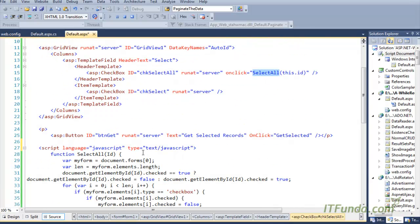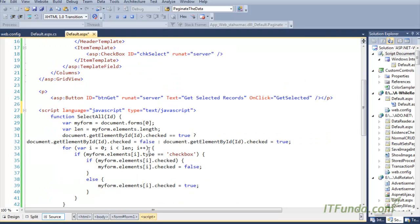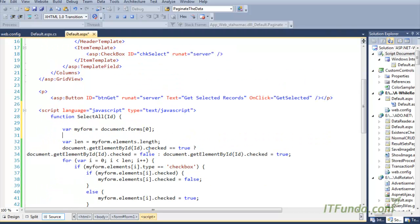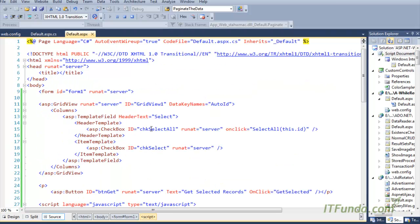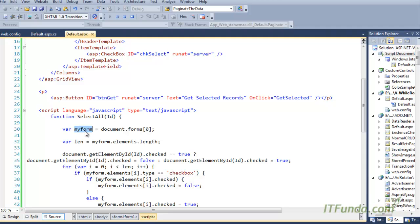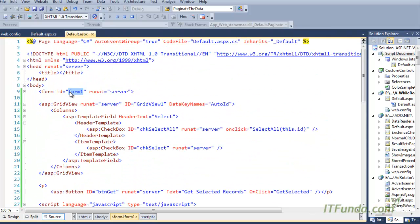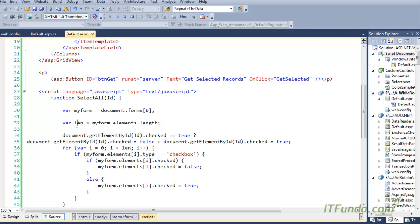Here is the select all JavaScript function. In this function what we have done is we have first retrieved the form of this page using document.forms[0], naturally because there is only one form in this particular page. So this form will be returned and saved into 'myForm'. And then we are also going to get the length of all elements of this form, saved into the length field.